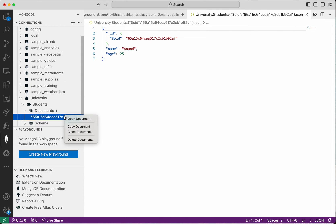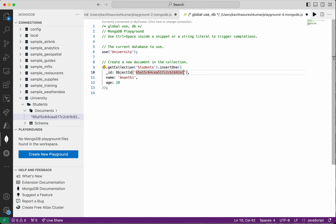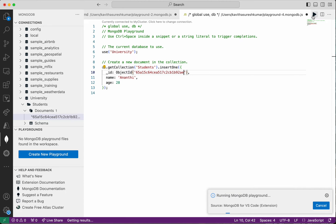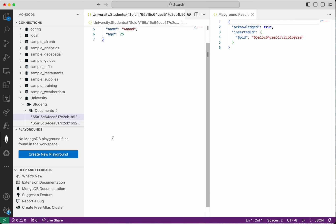If you want to copy or clone this document, we can do that. I'm going to change the name to Anandi and the age to 28, and then I'm going to change the ID because we won't be able to create a document with the same ID. After running, we could see that another document has been inserted with a new ID. Refreshing confirms it.